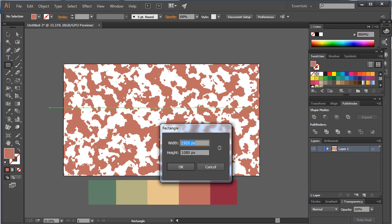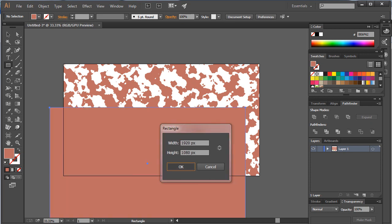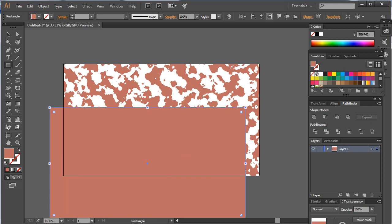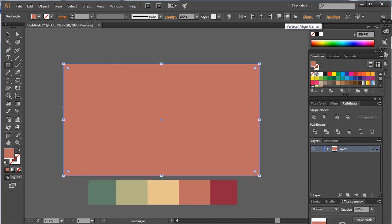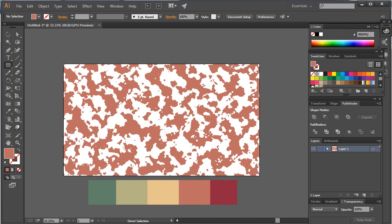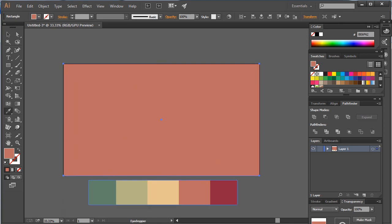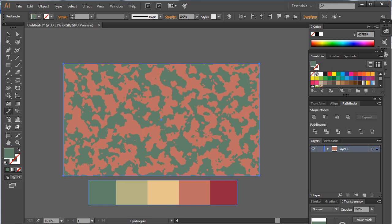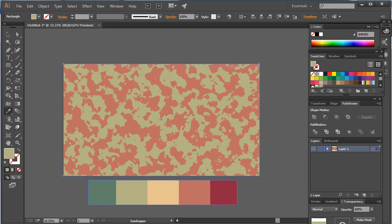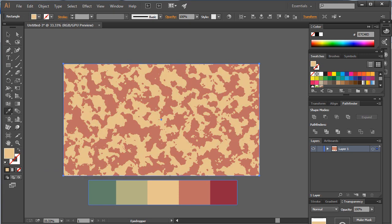Now make the exact artwork size background and align it into the center and send it back to the design. Select different color for the background.